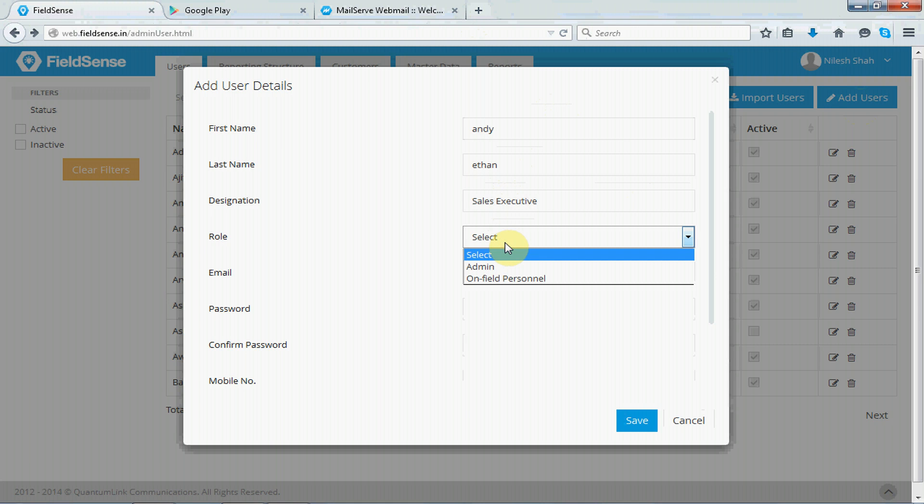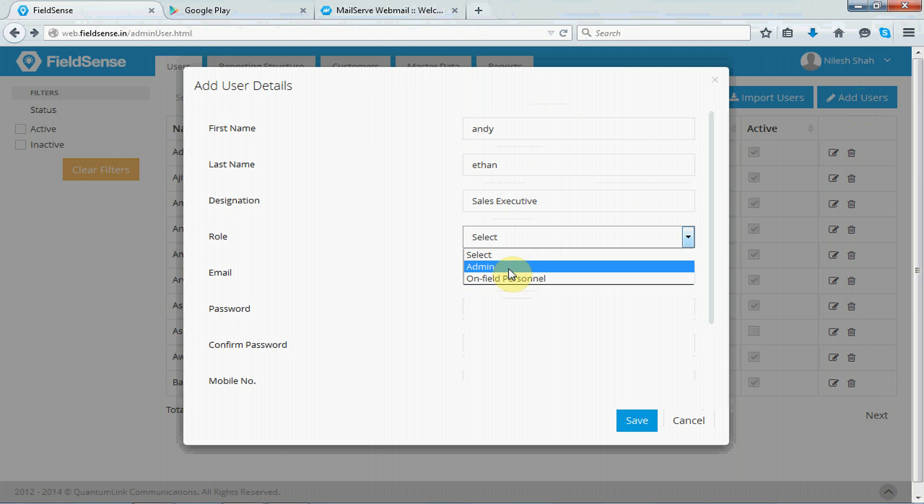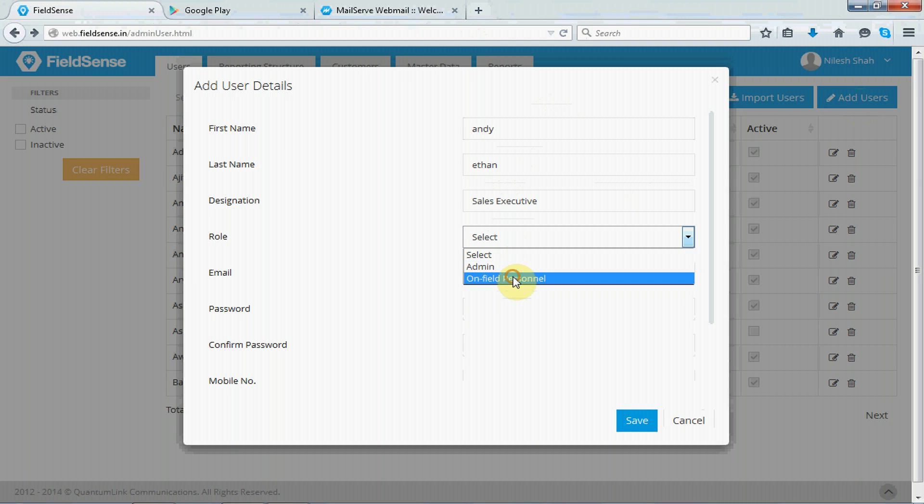you have admin and on-field personnel. Now, if you've chosen on-field personnel, it allows the user's person's data to be tracked through his smartphone. If you have chosen the admin, then the user will have the rights to add users or import users or customers. Let's select on-field personnel.